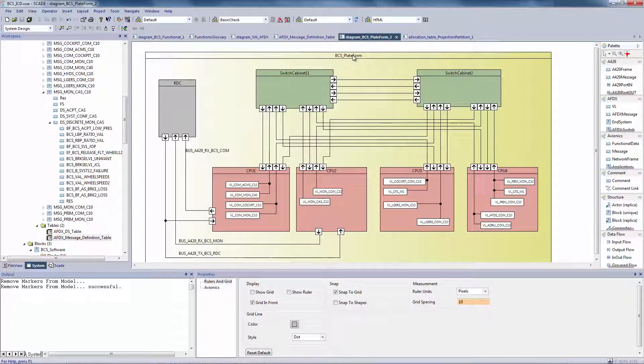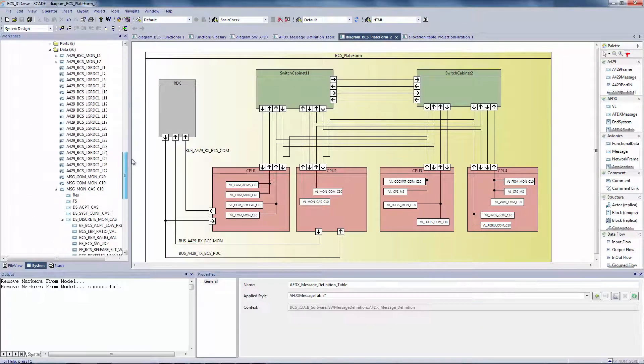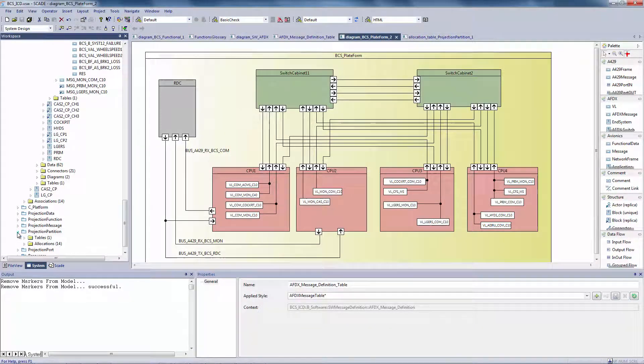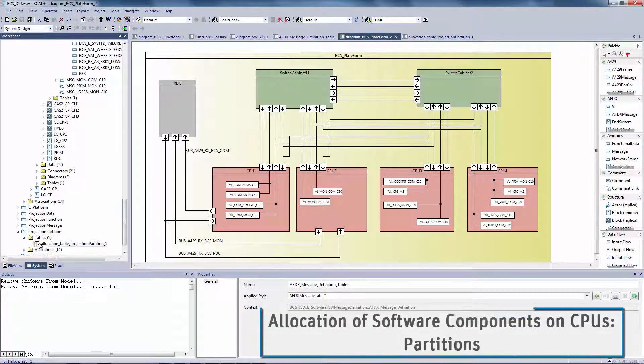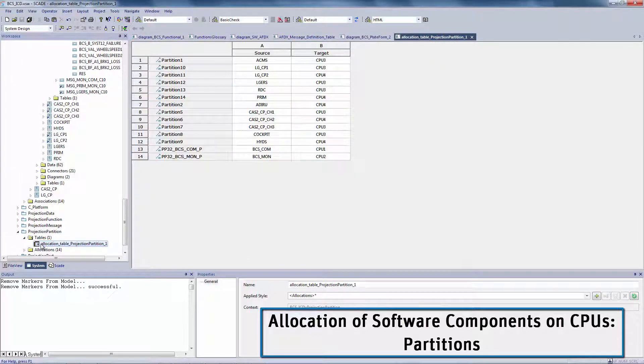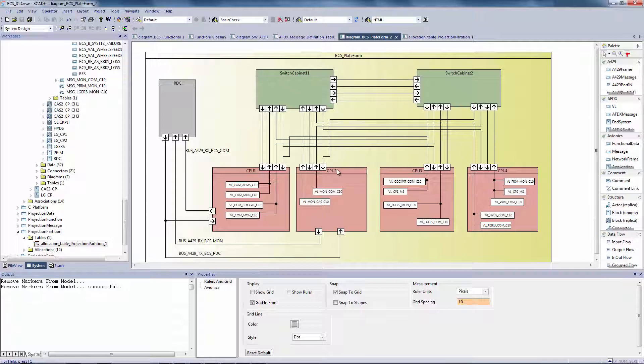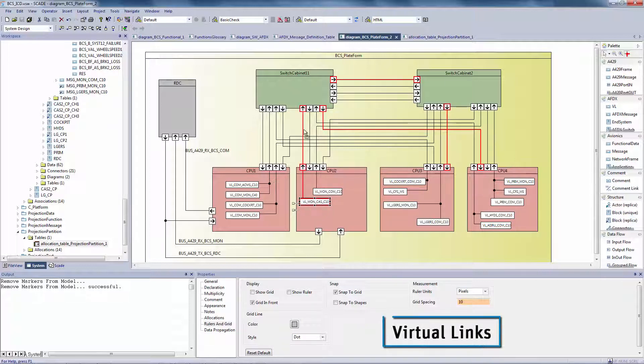At platform level, it's made of CPUs and AFDX switches. Software components are allocated to the CPUs. Data propagation and allocation mechanisms represent the paths messages followed in the physical architecture. These paths are exactly the AFDX virtual links that are required to configure the AFDX switches.